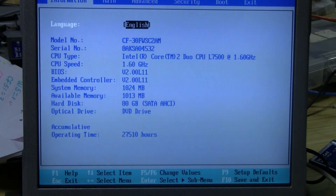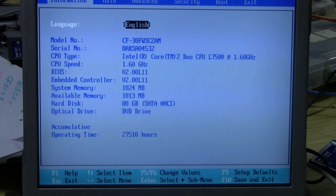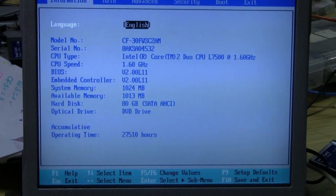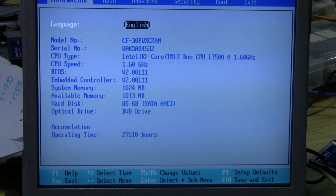Once you're in the BIOS, you will see all this different data: model number, serial number, CPU type, CPU speed, BIOS, embedded controller, system memory available, hard disk, optical drive, and accumulative operating time. All of this is important information to know, and I suggest you track each of these.